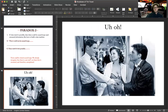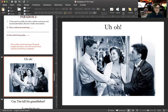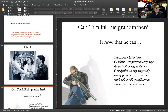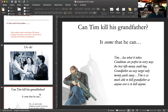The most famous of all the paradoxes Lewis addresses is the so-called grandfather paradox. Going back to Tim: can Tim kill his grandfather? It seems that he can. As Lewis describes the scenario, Tim has a burning hatred for his grandfather and wishes he could return to the past prior to his own birth so that he could kill his grandfather.